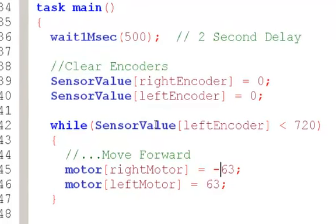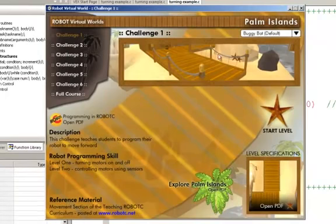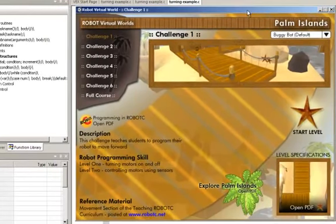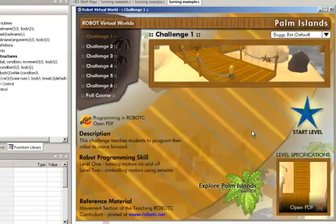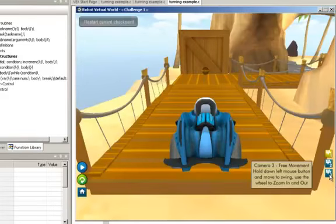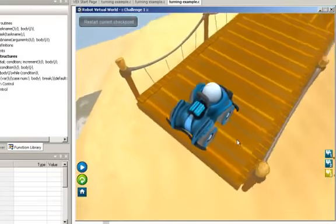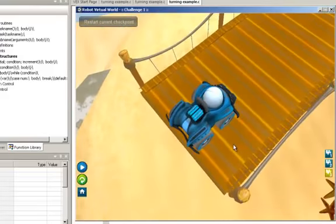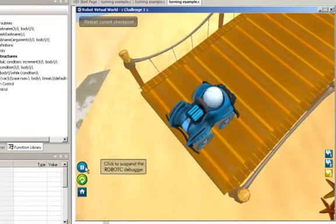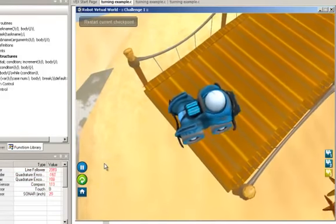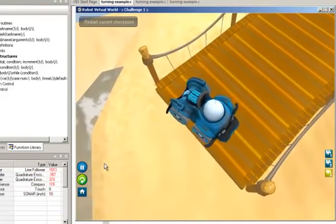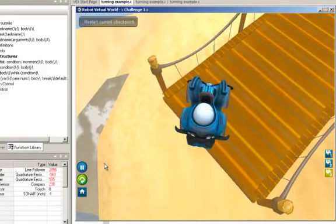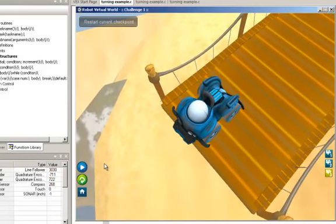We're going to start our level. I'm going to go to a different camera view. I'm going to slide around to the top so that I can see it. I'm going to hit start, and my robot will begin to turn. When it gets to 720, it will stop. I can see that, let's restart this.